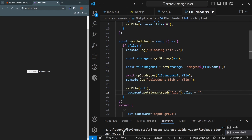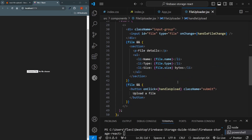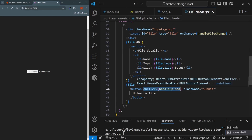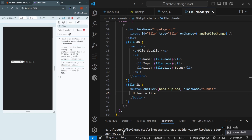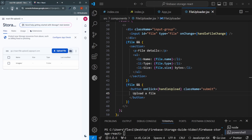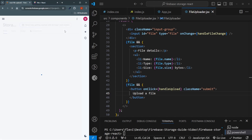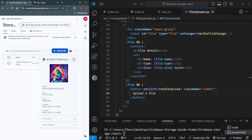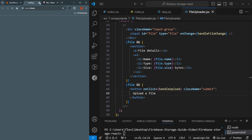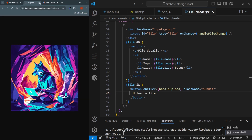Now I apply handleUpload to the button, choose a file — the wolf file from the preview — and click upload. In the console, 'uploading file' appears and then 'uploaded a blob or file'. Going to Firebase Storage and refreshing, there is an images folder containing our PNG. It has a URL I can open, and later we'll fetch the download URL to show the user their images.